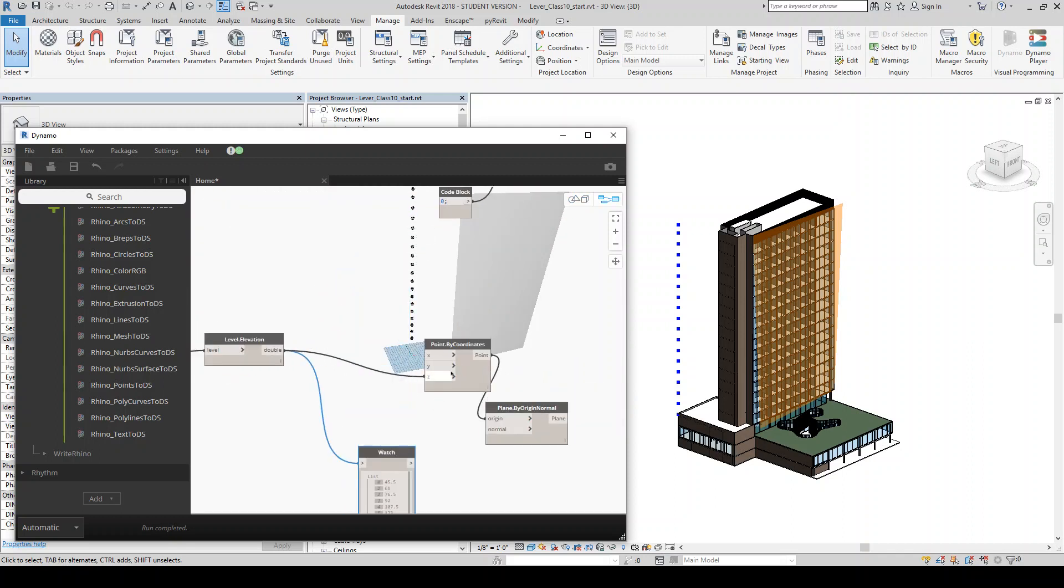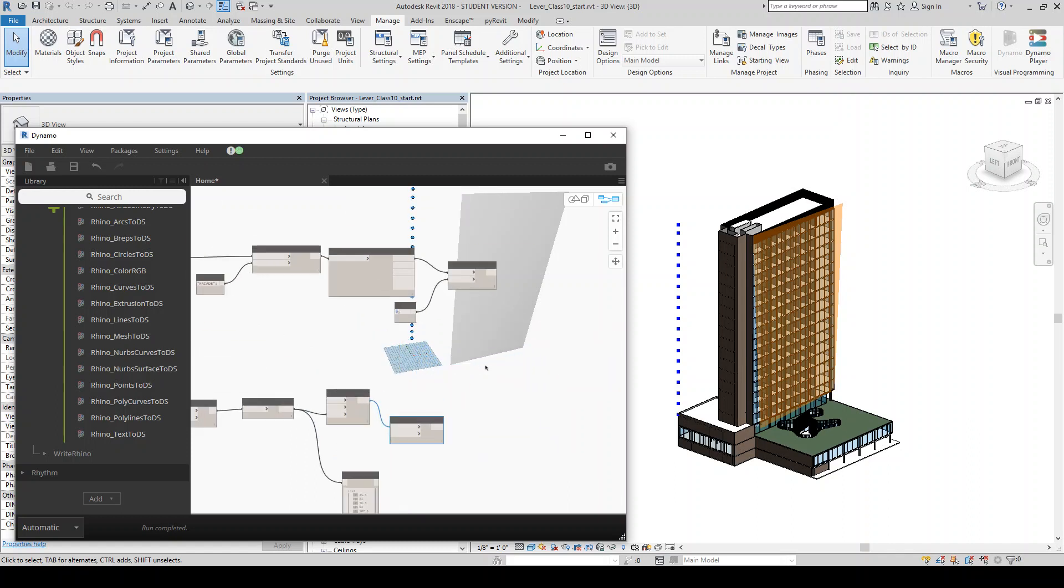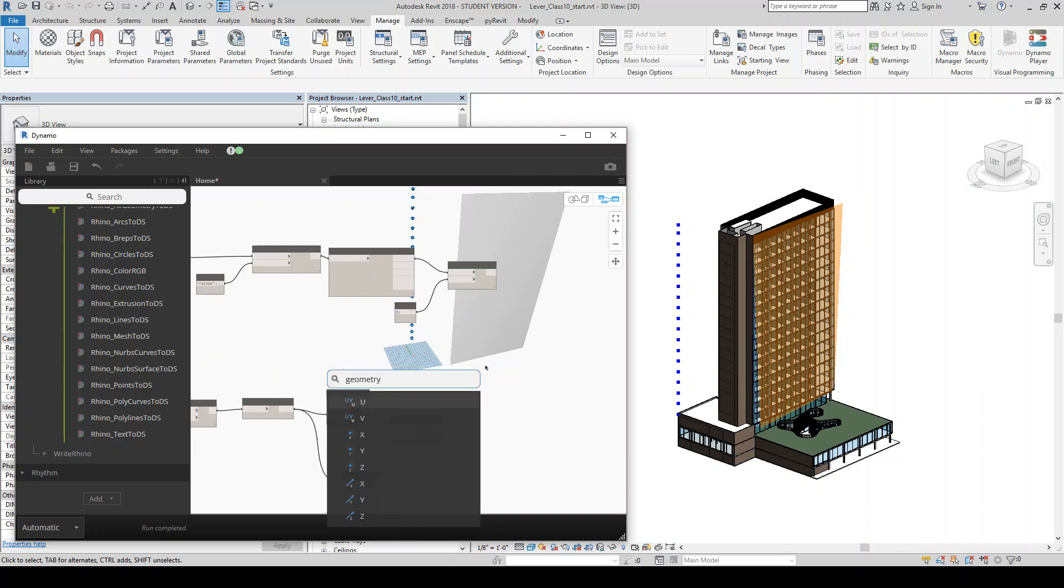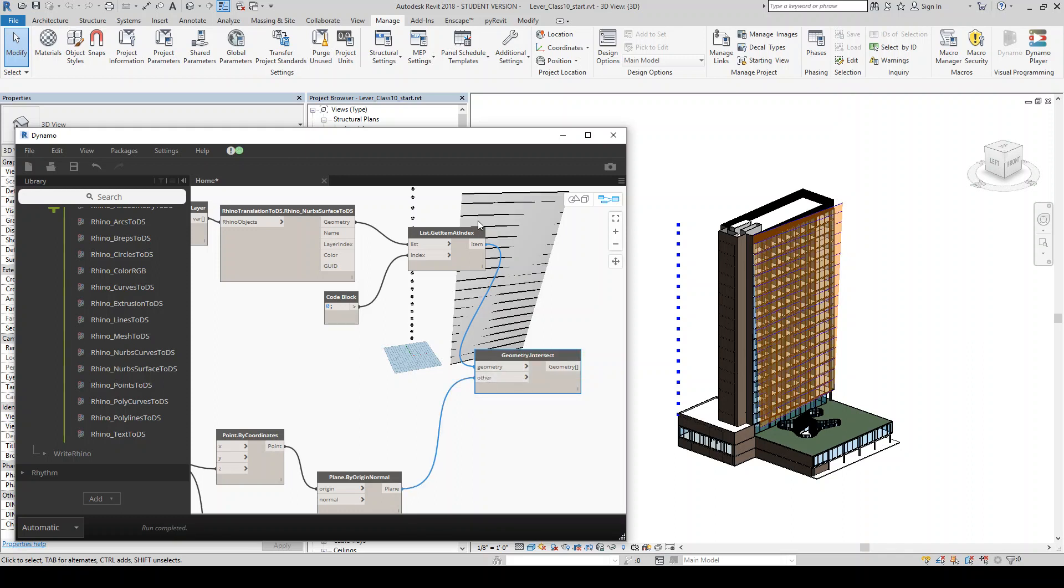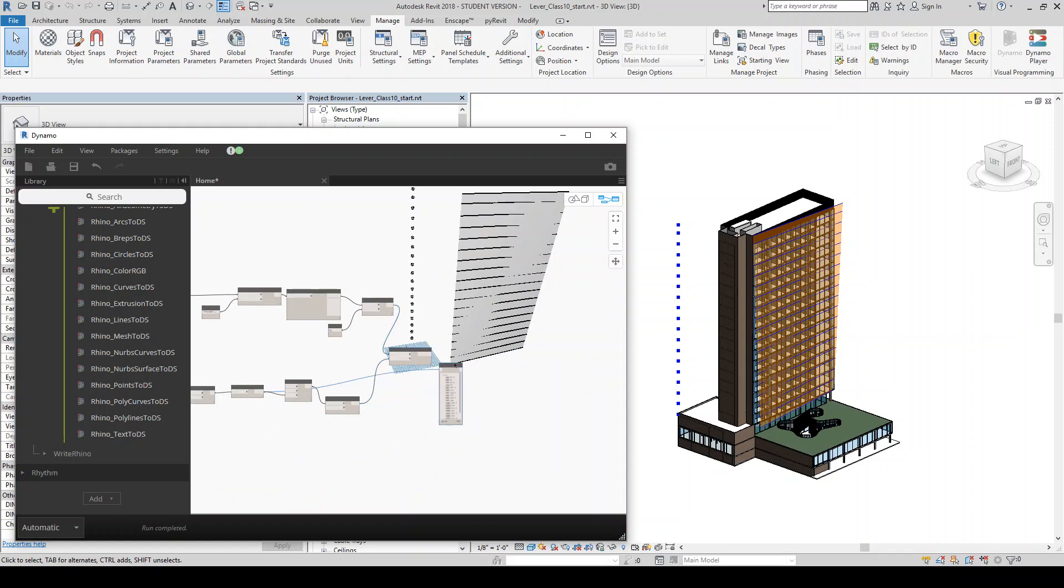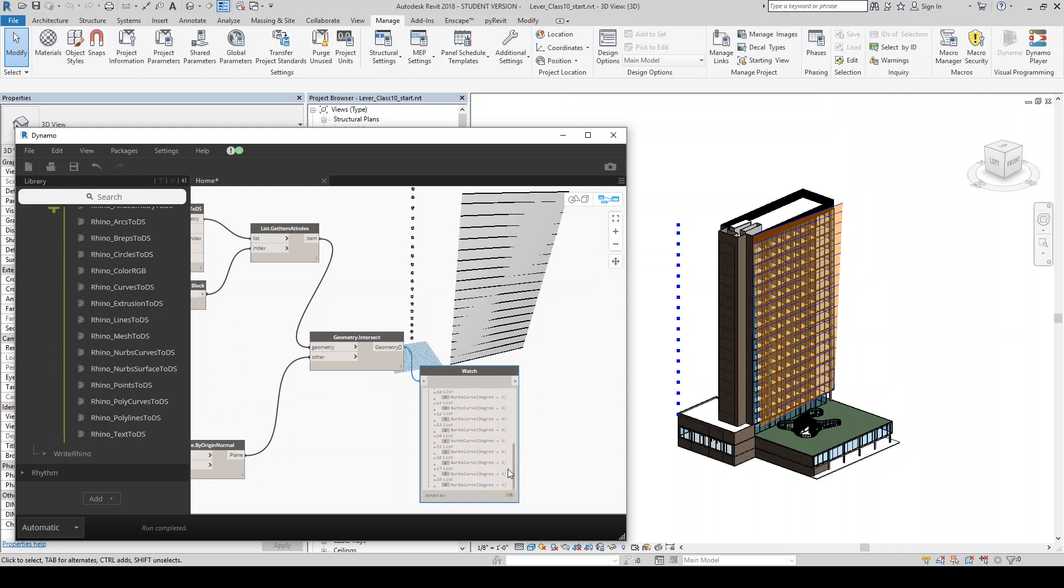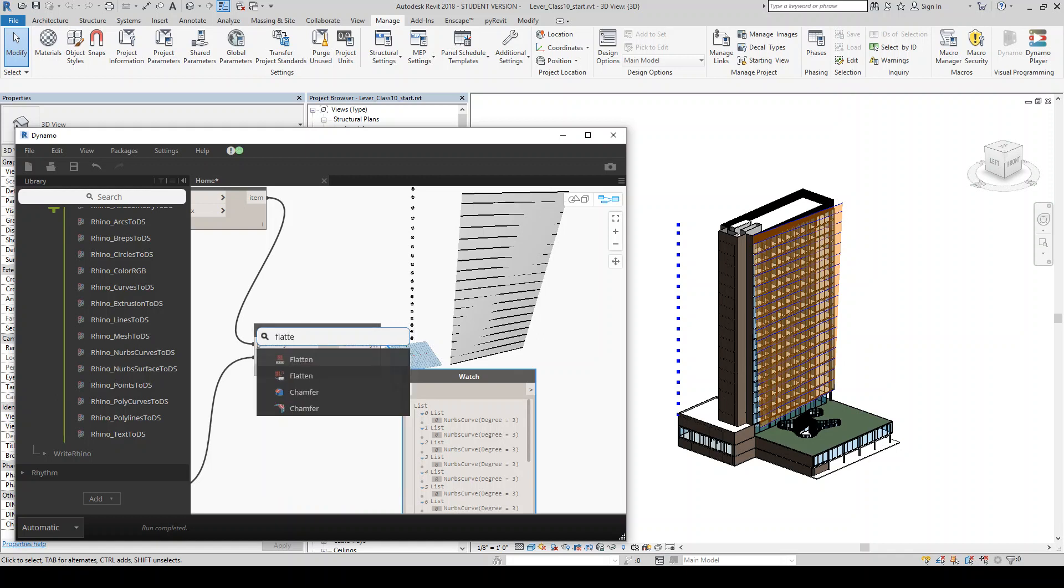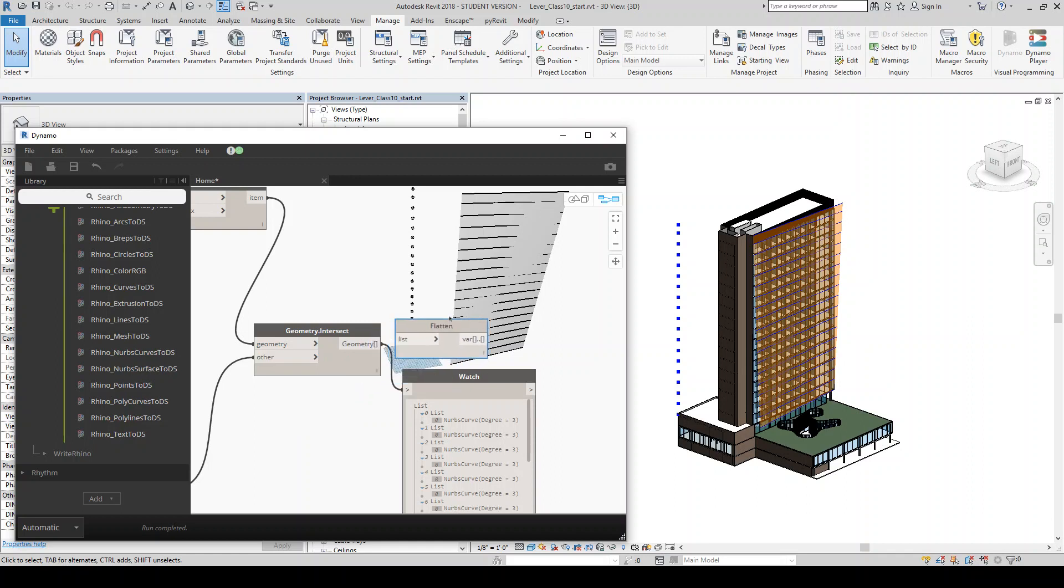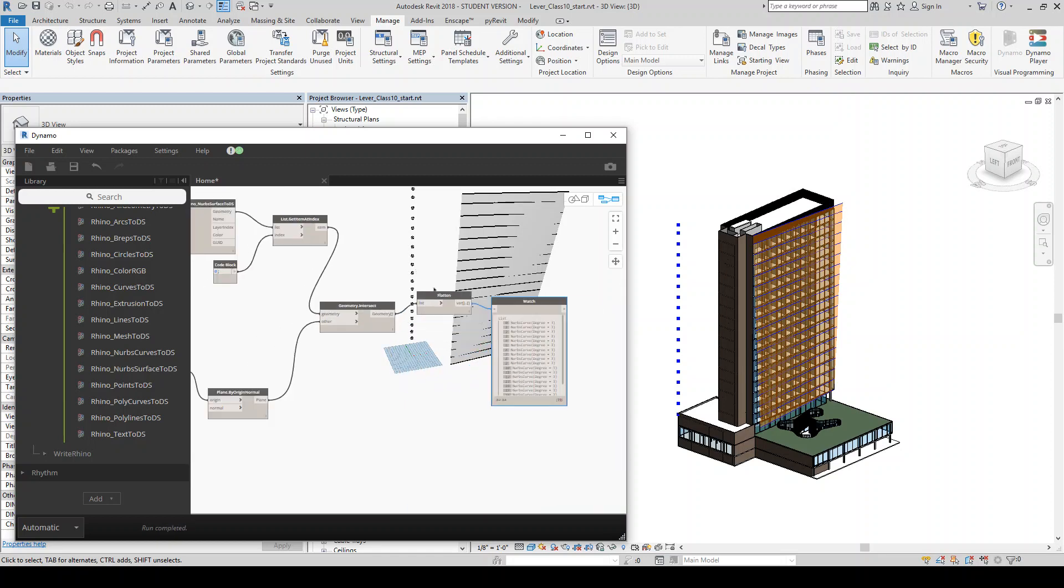Okay. So now that we have that, we can use these planes to intersect our geometry. So we'll use the geometry intersect component. And our geometry is going to be this surface. And then the other is going to be these planes. And you'll see it breaks, it intersects that geometry. And essentially what it should give us is a series of curves. So we have all those NURBS curves where it splits that surface. And we might want to flatten this list just to make it easier to work with as we go forward. Because as you see, it's a nested list. So it's a list of lists. So if we flatten that, that should just give us one flat list of curves. So that's good.